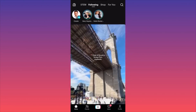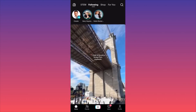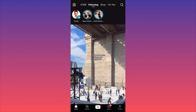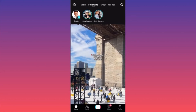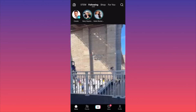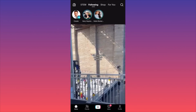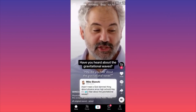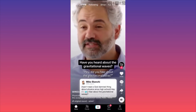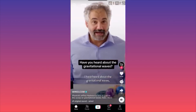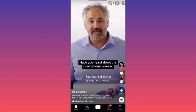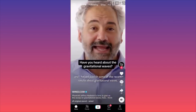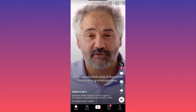The last option up here is STEM. This is default on every TikTok, no matter what settings you have. STEM stands for Science, Technology, Engineering and Math — it's an educational feed. I find it very, very interesting.